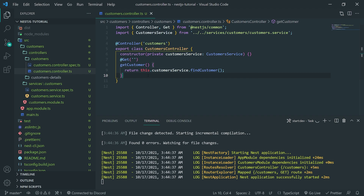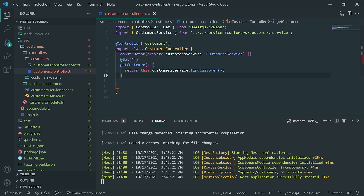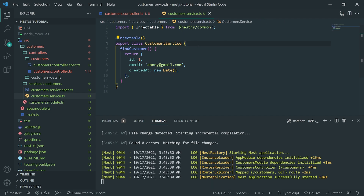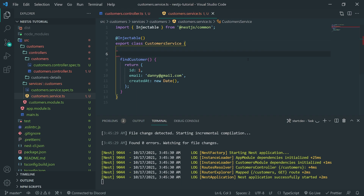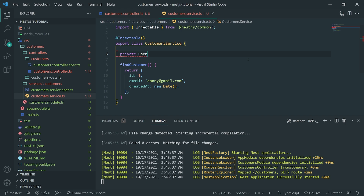So let's say, for example, instead of just returning a customer all the time, if the customer can't be found, what do we do then? We want to return a 404. Inside the service class, what I'm going to do is create an array, and I'll just call this users.